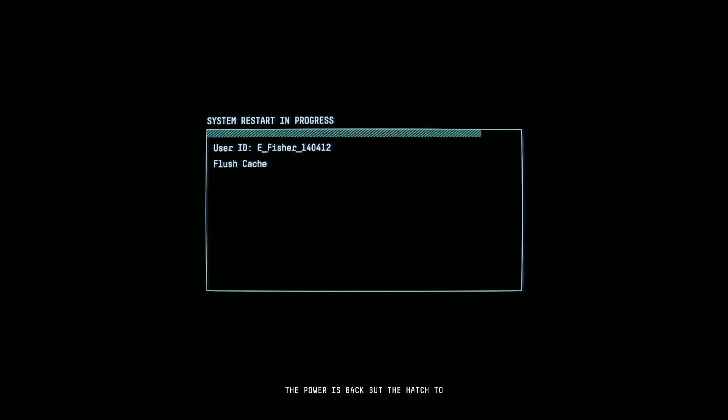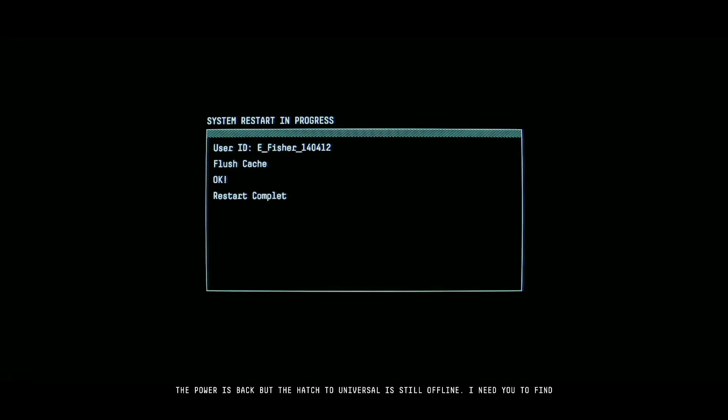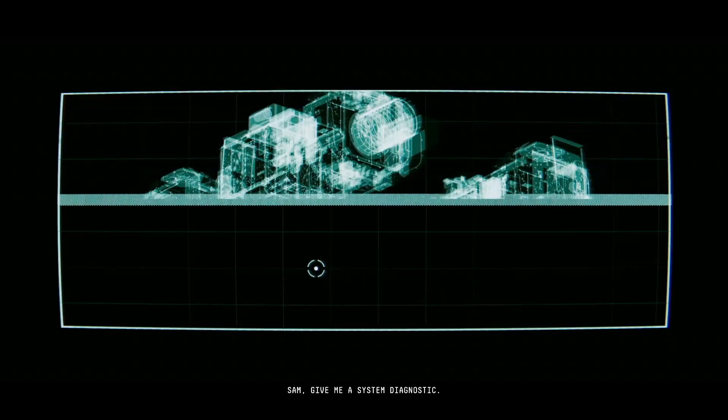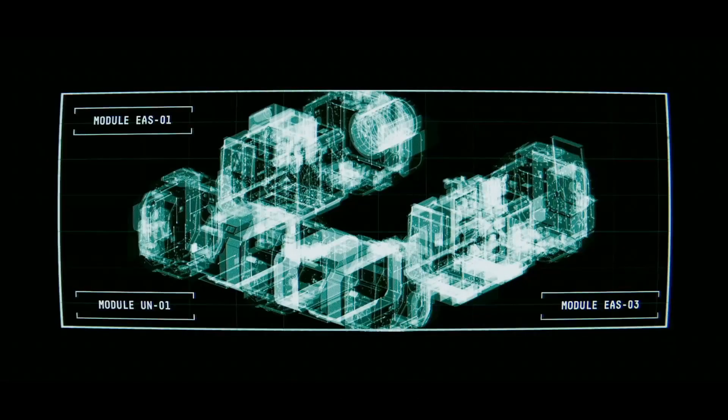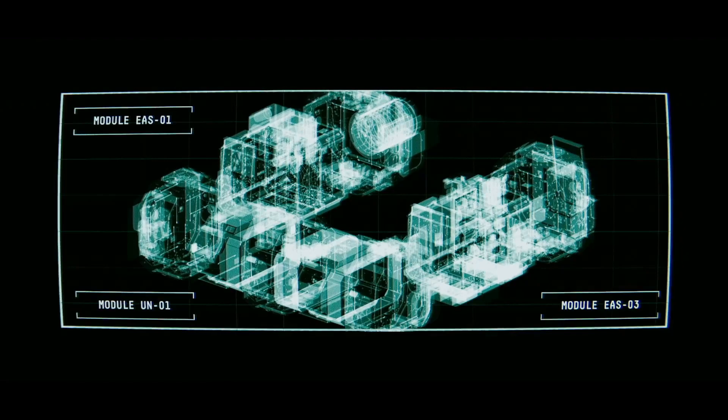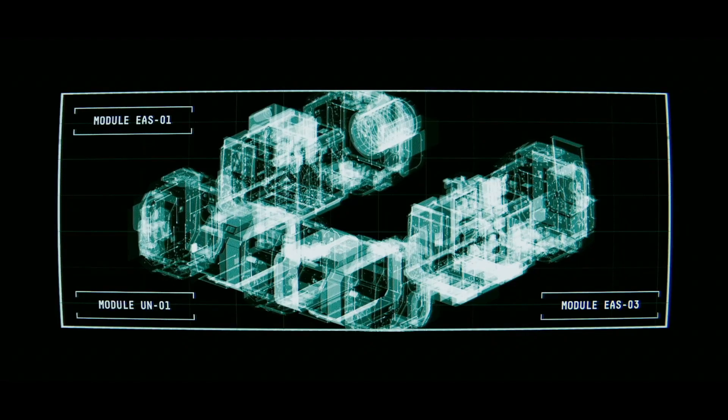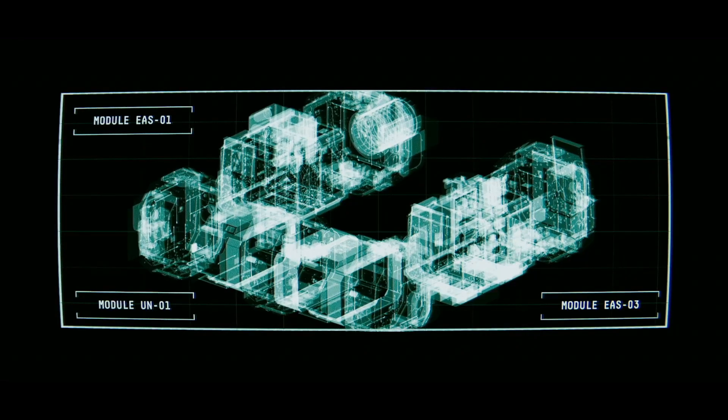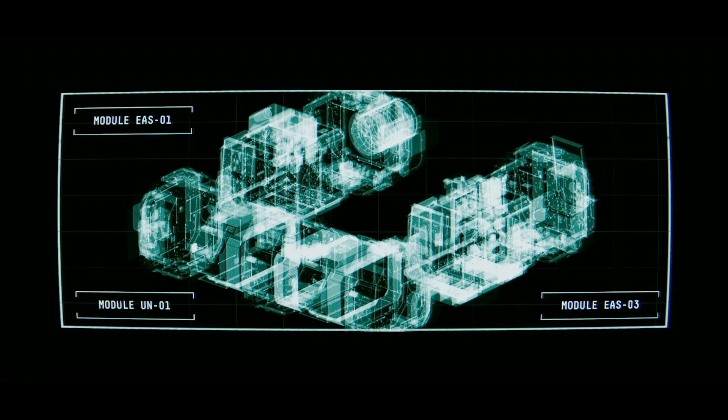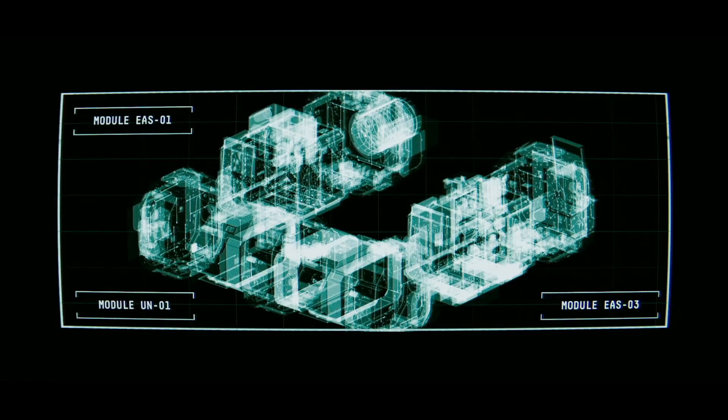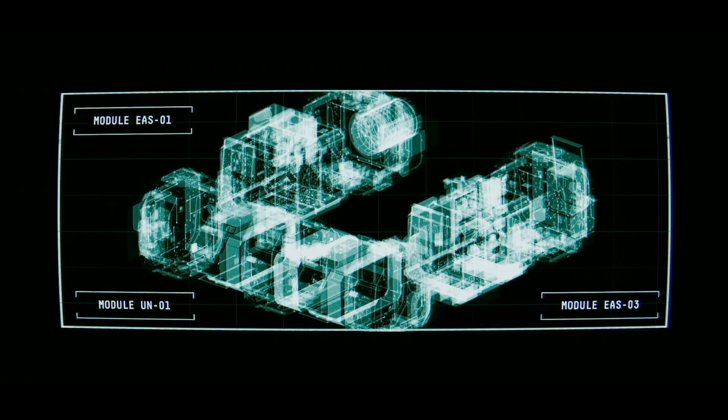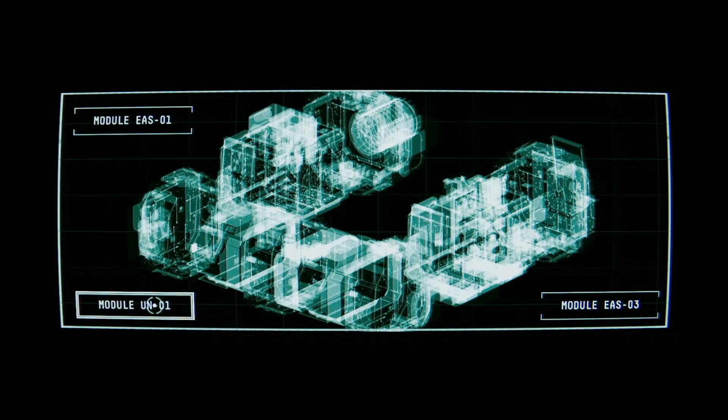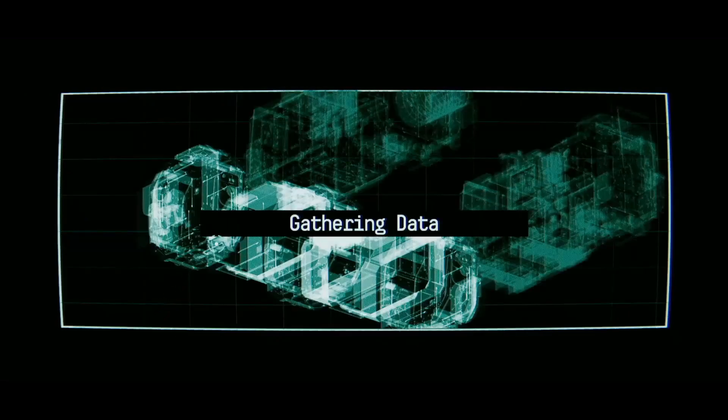The power is back but the hatch to Universal is still offline. I need you to find out what the problem is. Sam, give me a systems diagnostic. So the autosave feature is a huge maybe - it seems to remember whatever documents you collected or scanned, but it doesn't start you from there. I had to start back before starting up the EFR. Yeah, a little annoying. Let's do this.